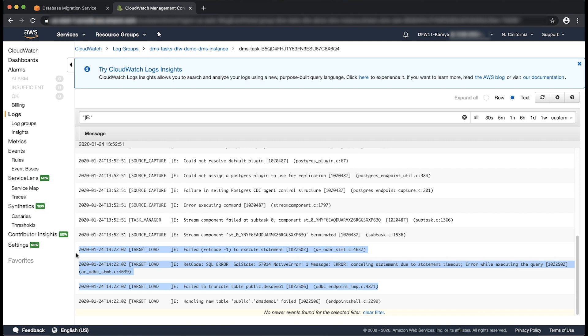You might want to identify why a specific statement is taking more than 60 seconds to execute and then increase the timeout value if needed.